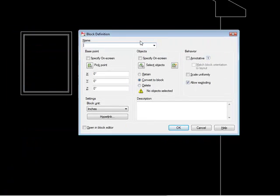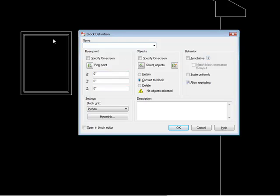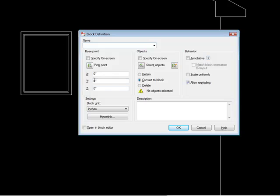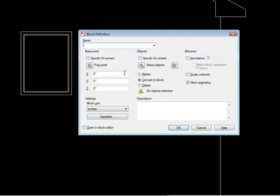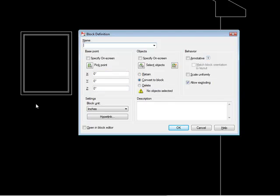So it's talking about the objects that you originally selected. Whenever you finish executing the block command, do you want those objects to disappear? You would tell it to delete. And then the block definition is in your drawing, and then you can go and insert them wherever you want.